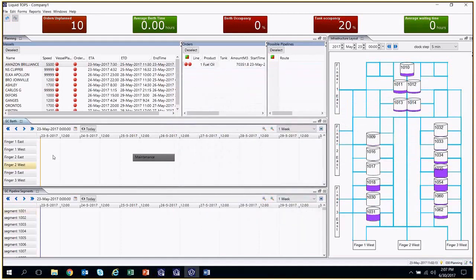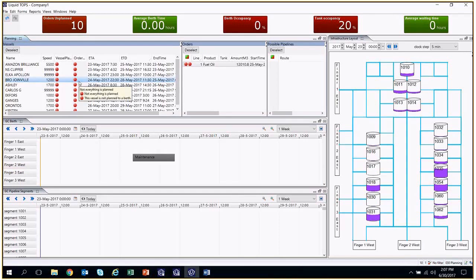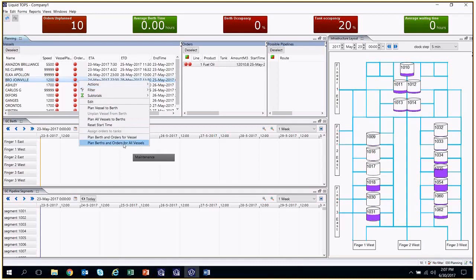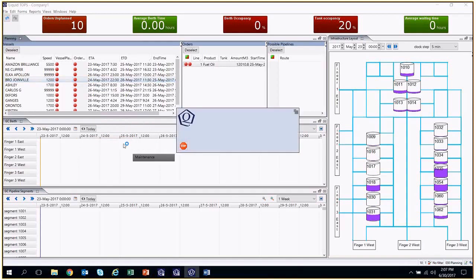With Quintic, our goal is to make the life of a planner easier, and this is why we have created an option to plan all the vessels and orders at once. This option considers all restrictions and assigns the vessel to the best berth while also considering the best possible routes to allocate the orders to tanks.